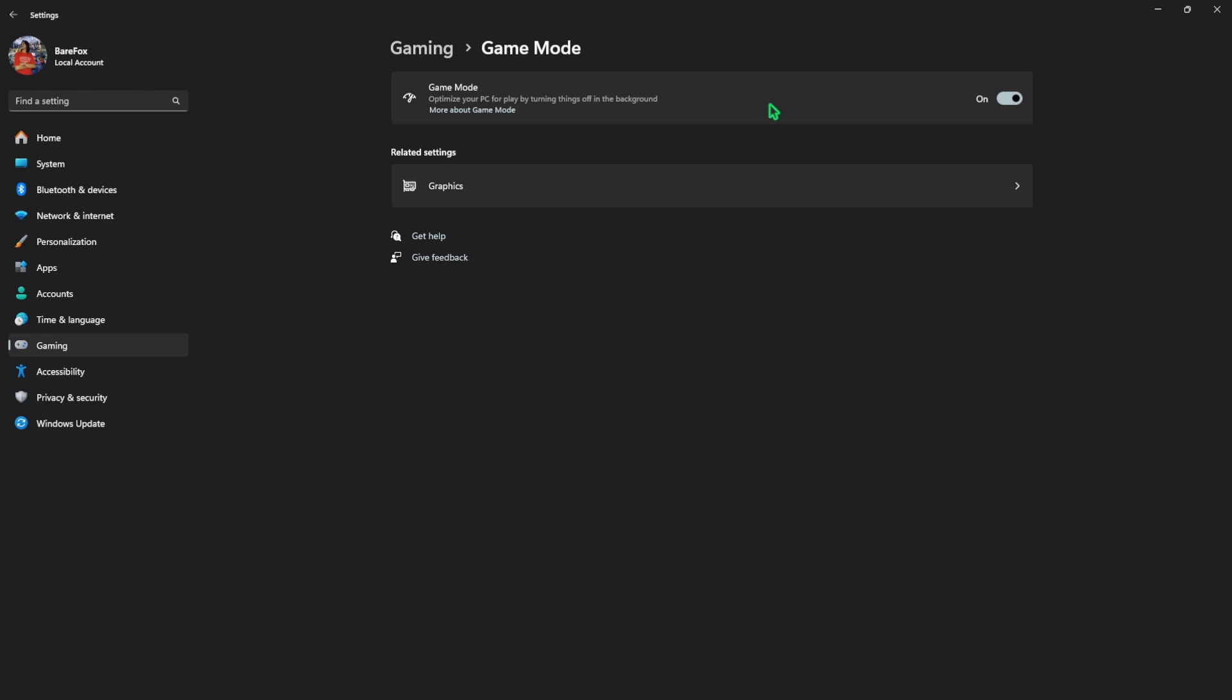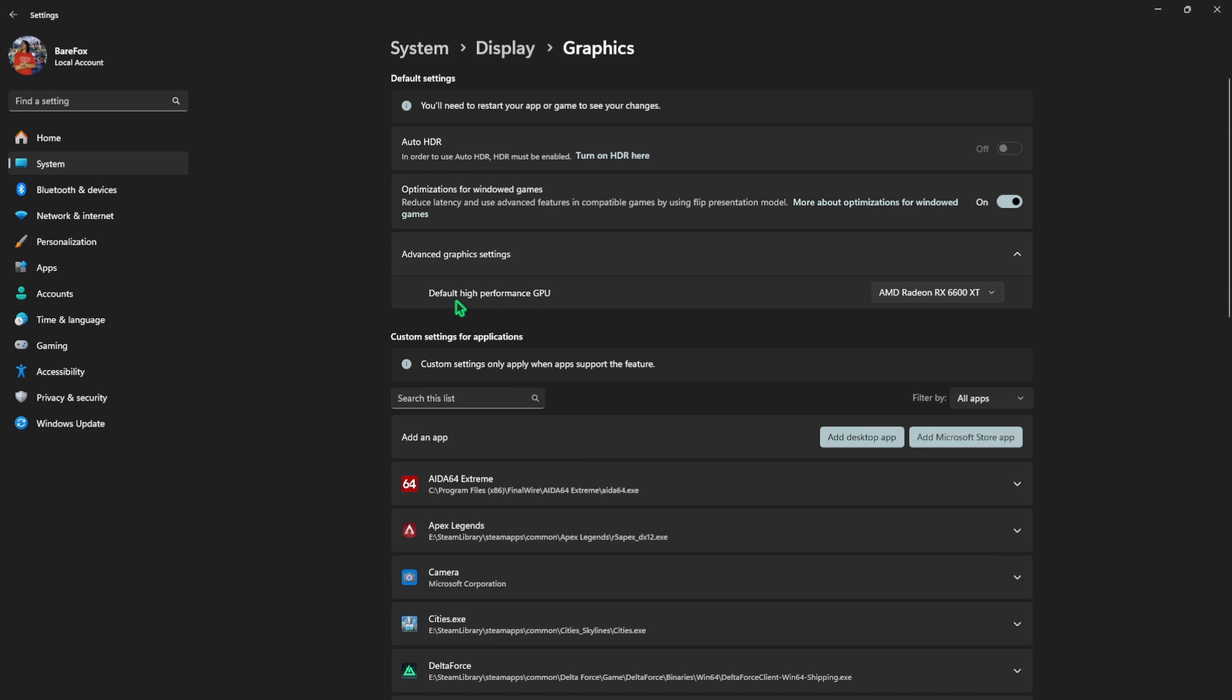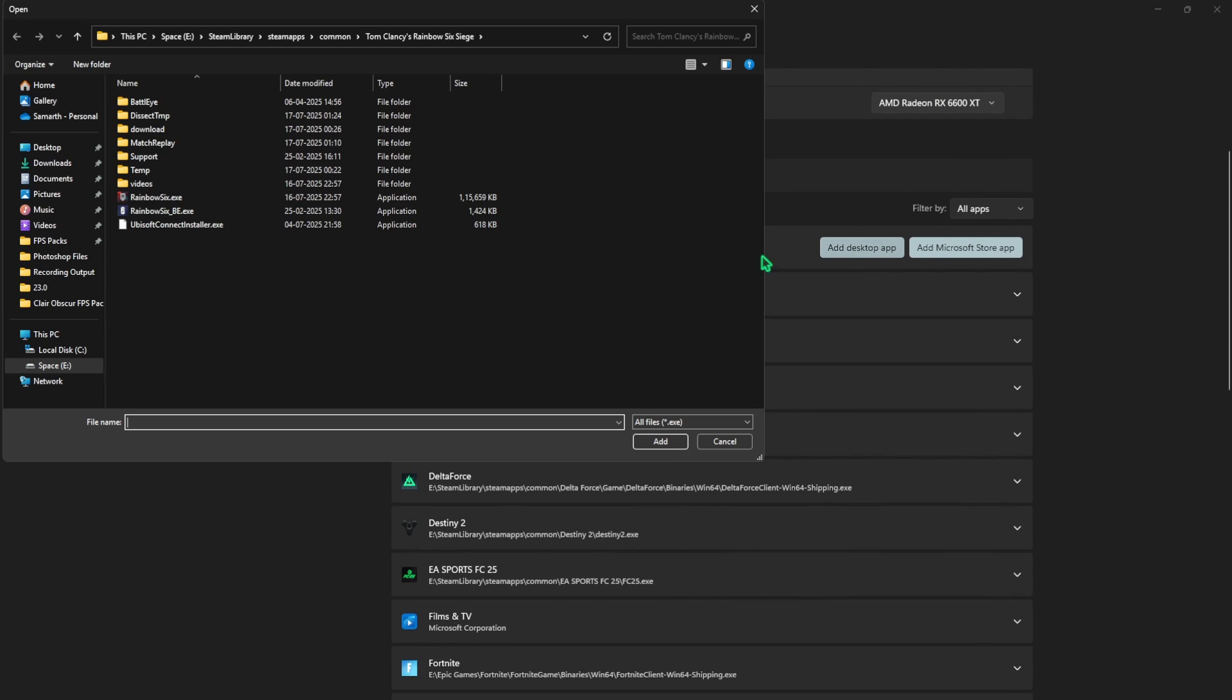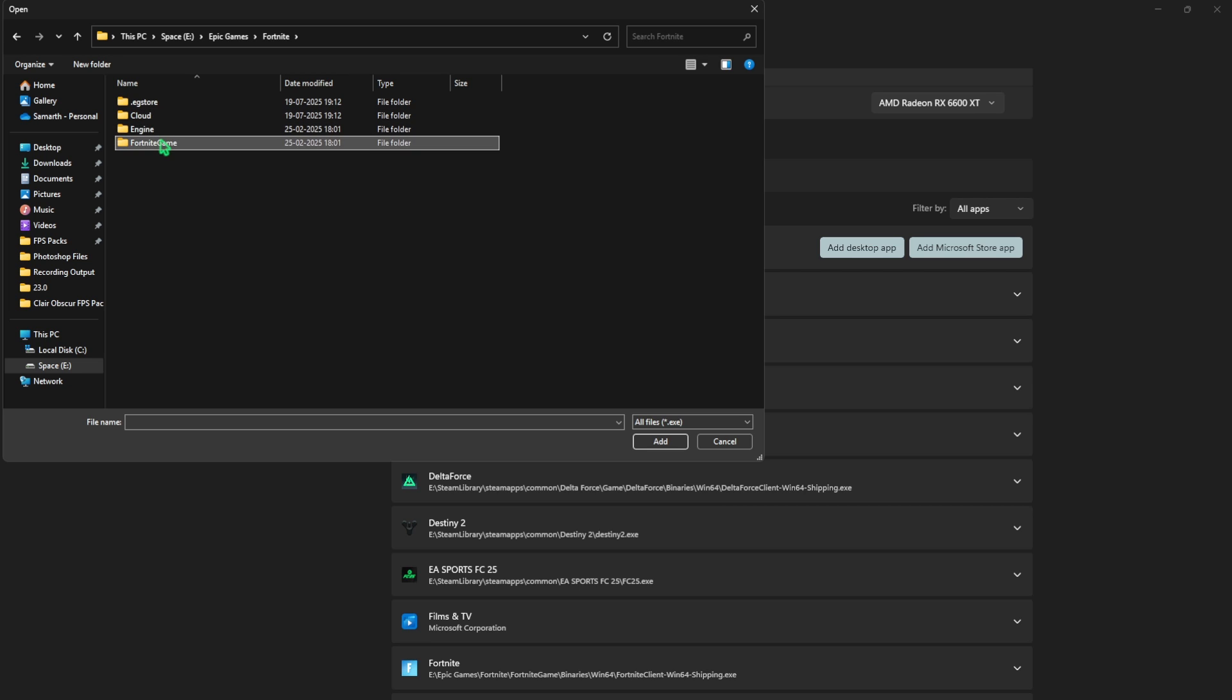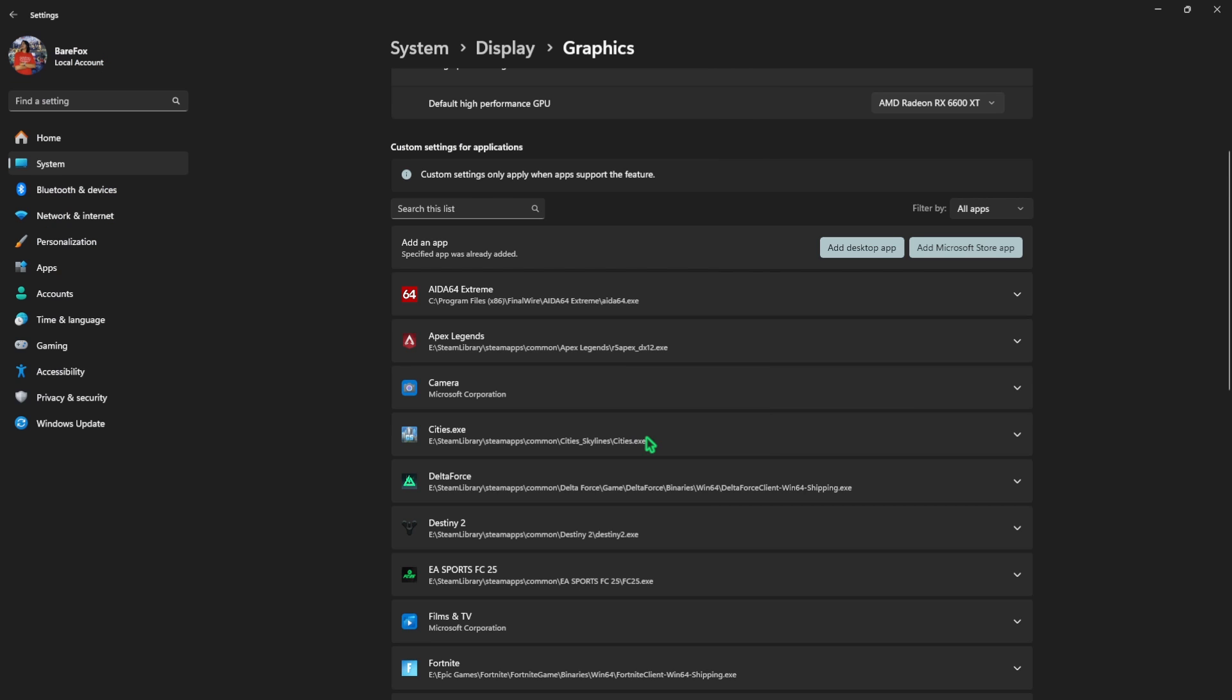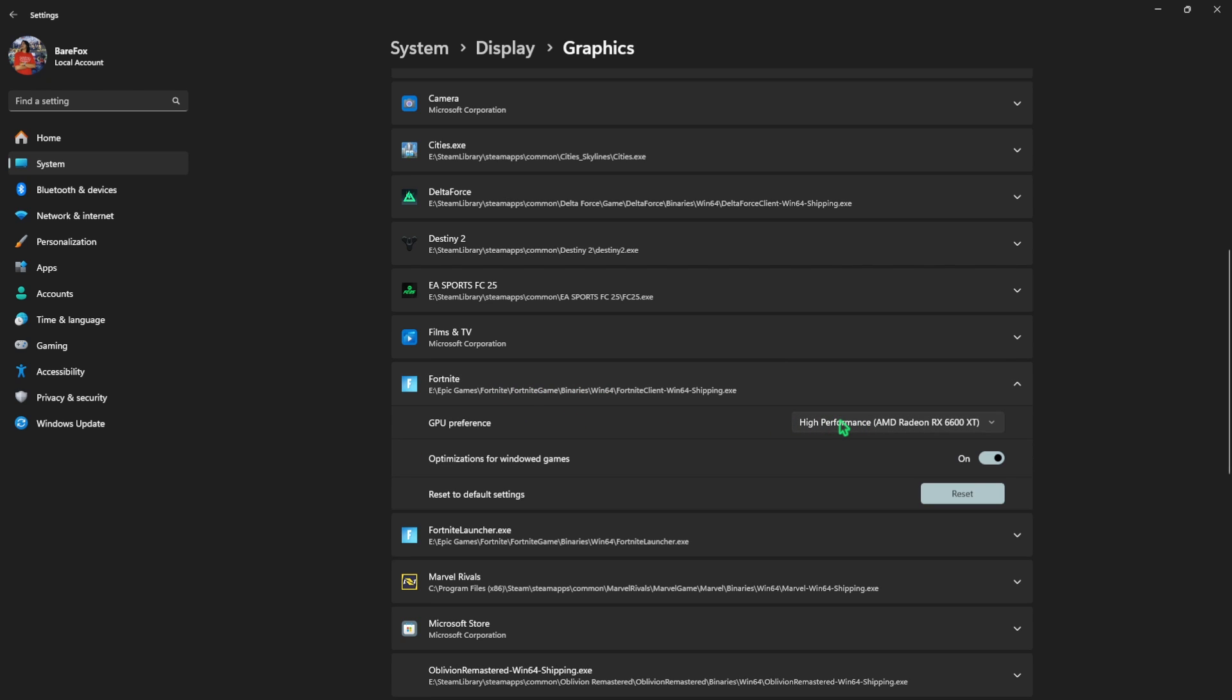Click on the Graphics button right beneath that and enable Optimizations for Windowed Games. Click on Advanced Graphics Settings and then for the default high performance GPU, select your dedicated graphics card. After that, click on Add Desktop App button and then go to the download location of Fortnite. It should be in the Epic Games folder. Head over to Fortnite, Game, Binaries, Win64, and then select the Win64 Shipping.exe. Click on the Add button, and for the GPU preference ensure that you're using High Performance. Optimizations for Windowed Games should be turned on for this as well.